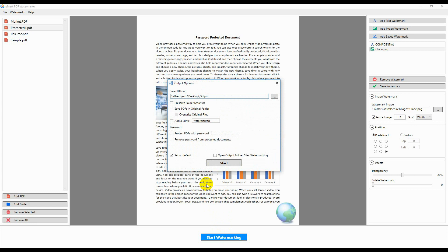You will see the Output Options window. Select the folder where you want to save the watermarked documents. You can also choose to save the documents at their original location. You can save the documents with a suffix or overwrite your original documents.